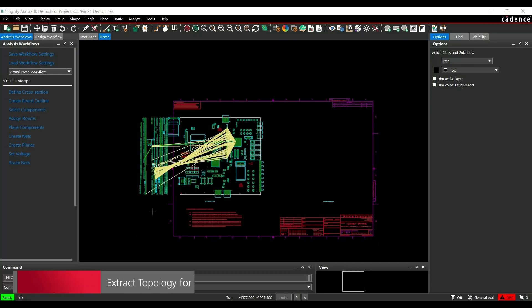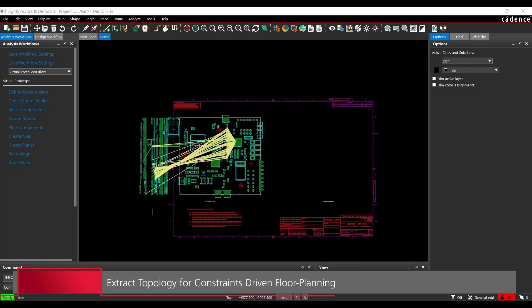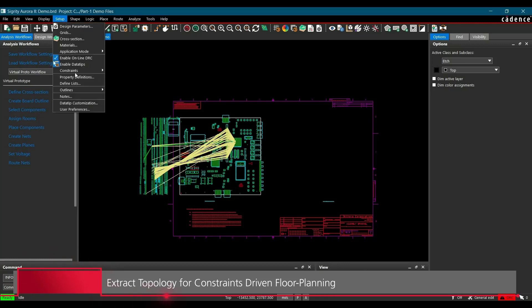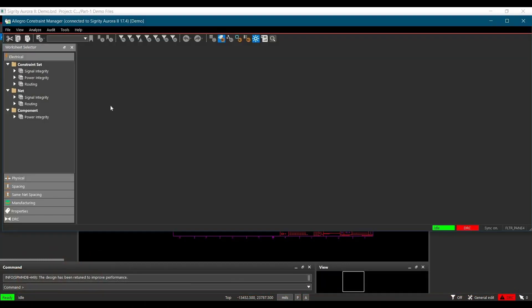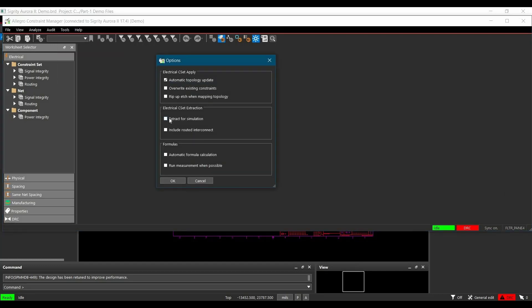To demonstrate constraints floor planning, I am going to extract parallel data bus 0 using the following steps. First, we will go to Setup, then click on Constraints, go to Electrical Constraint. Once Electrical Constraint is open in Constraint Manager, we are going to change the options from Tools and click on the Options button. Make sure you have unchecked 'extract for simulation' and 'include routed data connects.' In this case, we are extracting it so we can define Electrical Constraint sets.